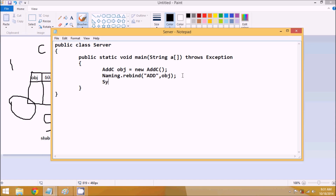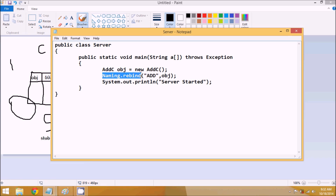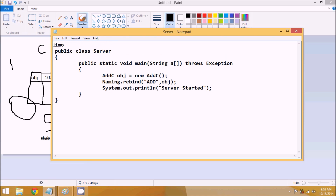We'll say the caption is 'Add' and the object name is obj. This rebind method is a static method belonging to a class called Naming, so we'll say Naming.rebind('Add', obj). Once that's done, we'll print 'Server started' using System.out.println. Since we're using Naming.rebind, we have to import a package: import java.rmi.*